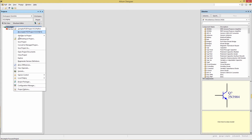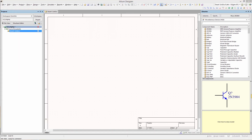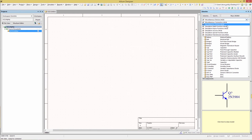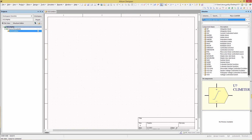Right-click on the project name, add new to project, schematic. Let's save this schematic as VCO. Now we're going to go to our Libraries panel and then choose Simulation Special Function. We're going to select three different sources from here.